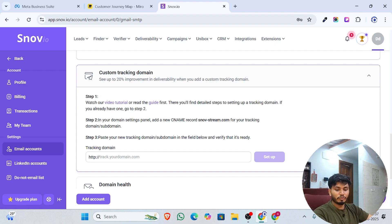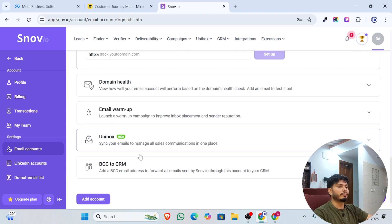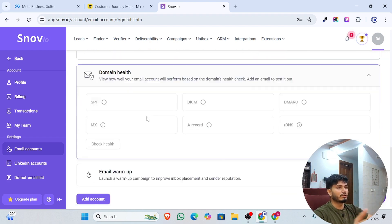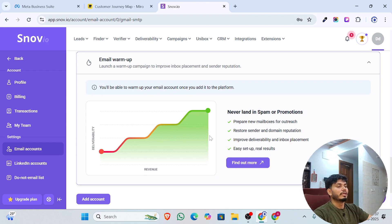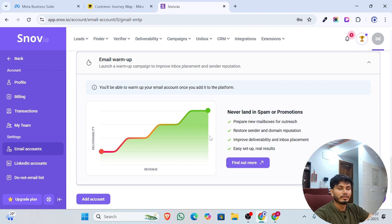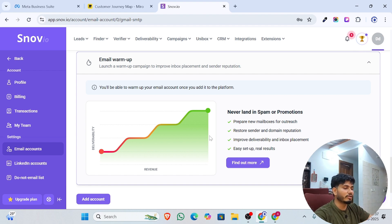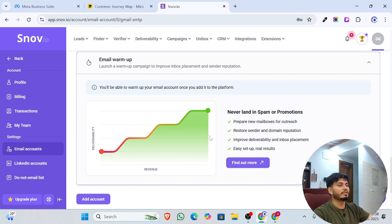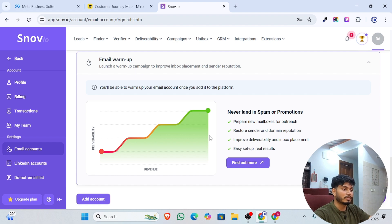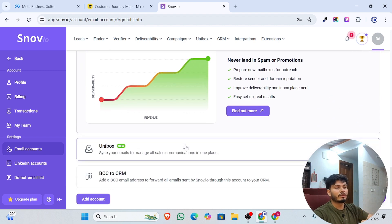If you have a professional email, you can add a tracking domain to see information related to how your email is performing, such as domain authority and domain health. In the next step, there are three options: AI-powered email for sending warm-up emails, custom, and a mixed option combining both. For beginners, I suggest choosing the AI-powered option.